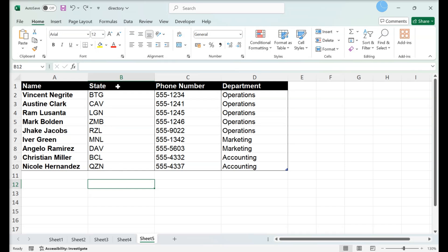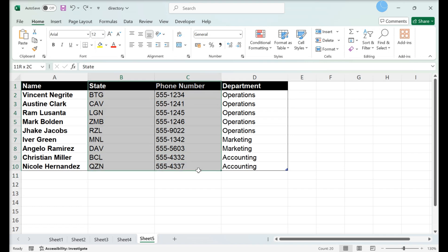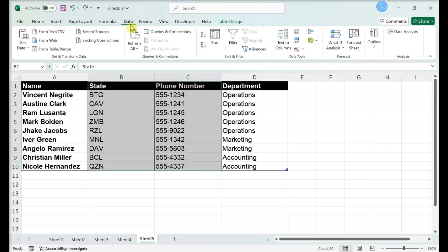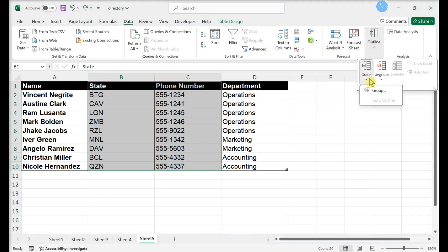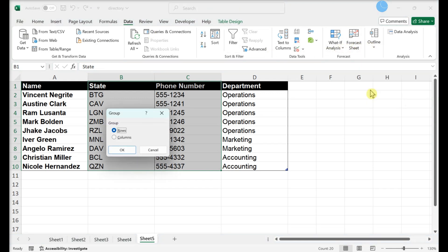Select the columns you want to collapse. Click the Data tab. In Outline, click Group. Select Columns in the Group pop-up and click OK.